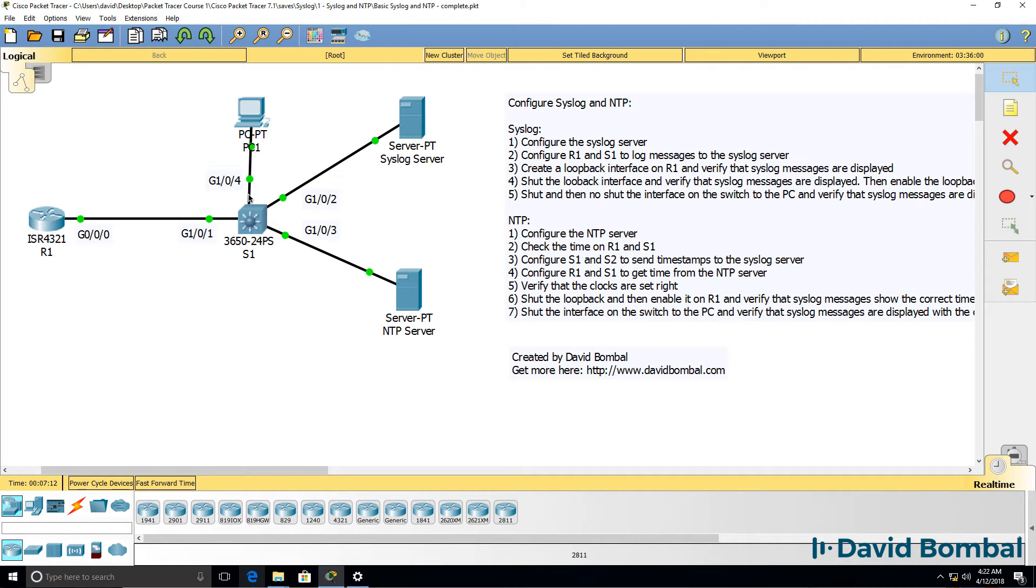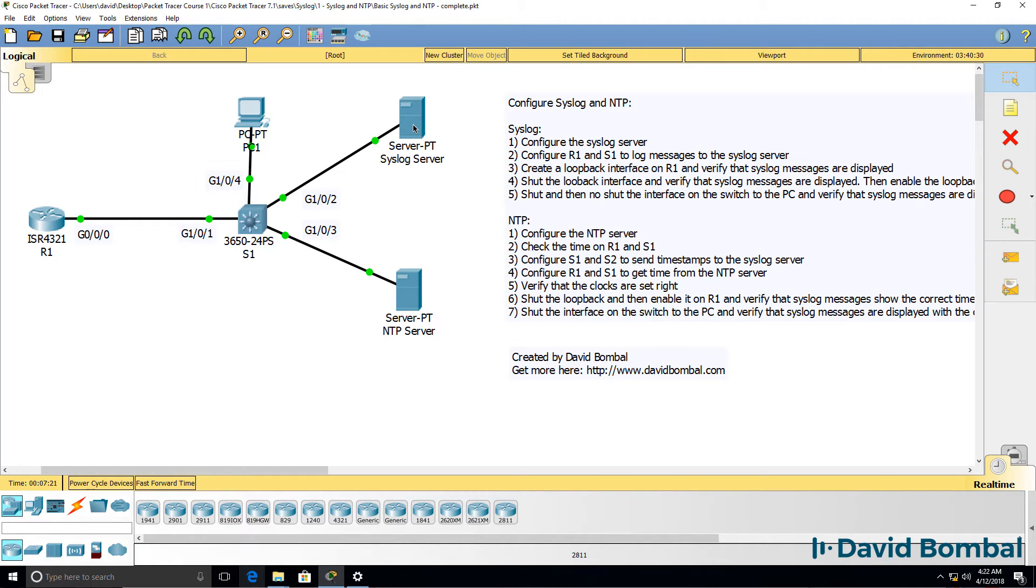Shut this interface on the switch, and then re-enable it, and once again verify that the syslog messages are shown on the syslog server.